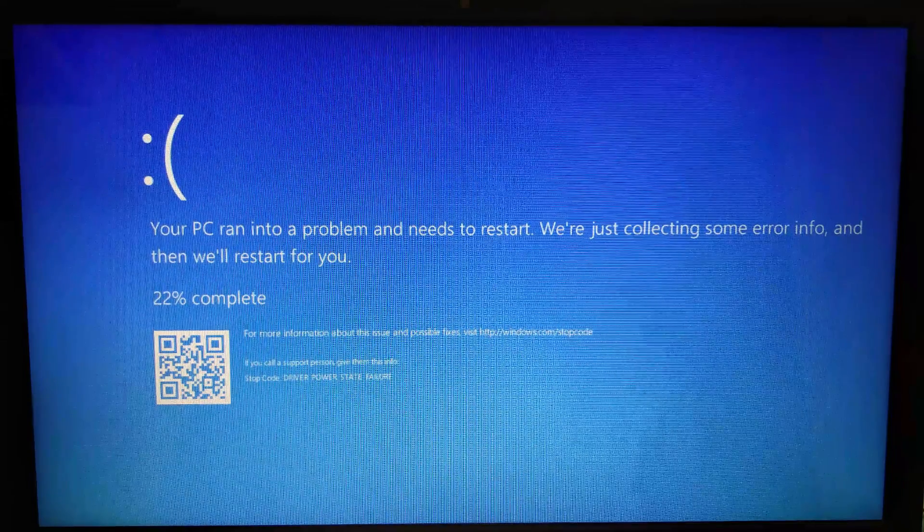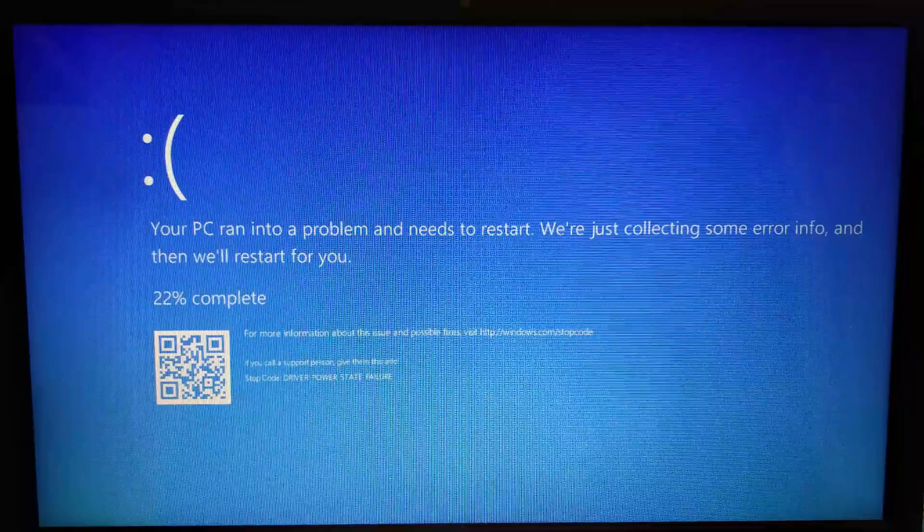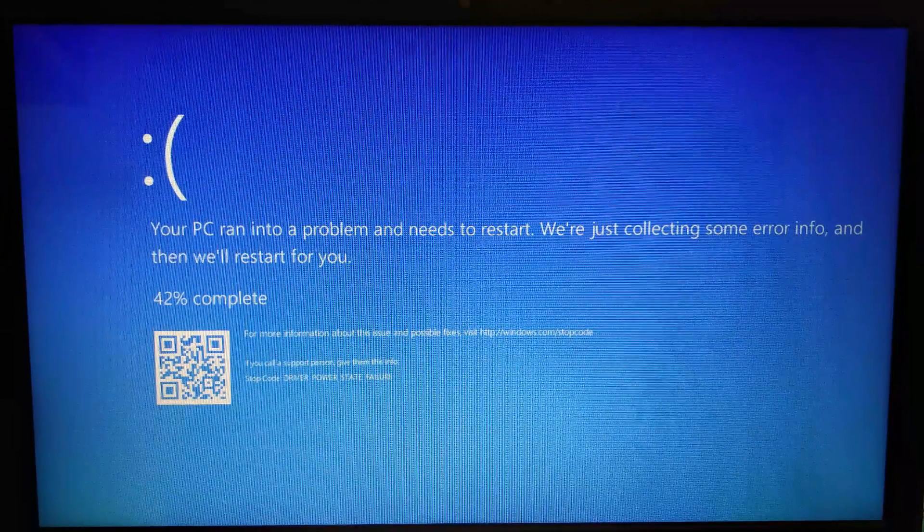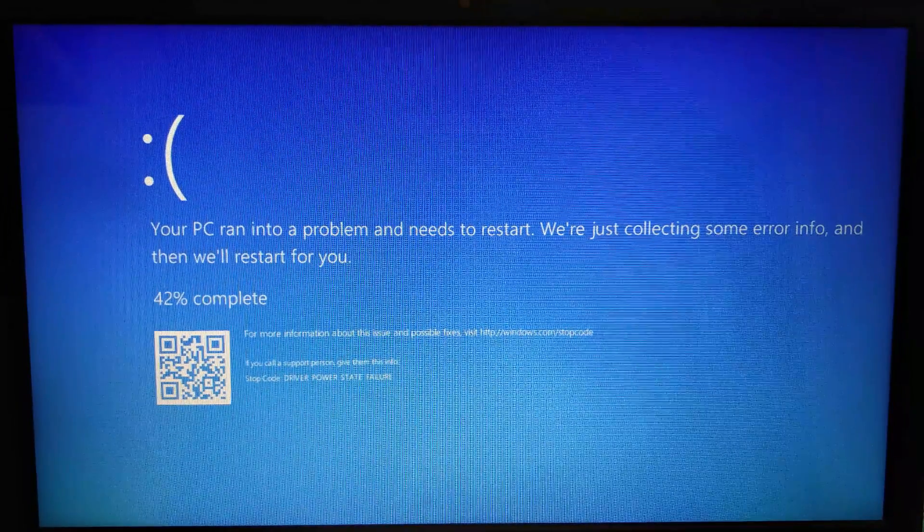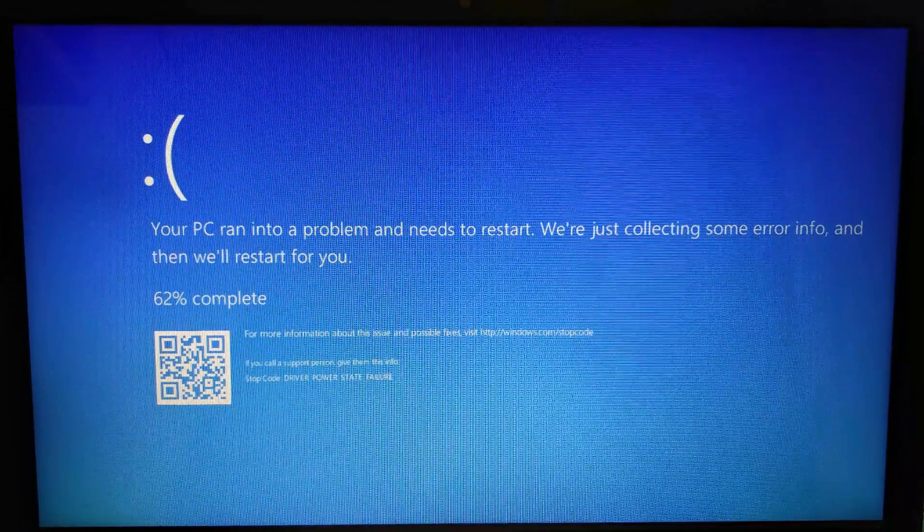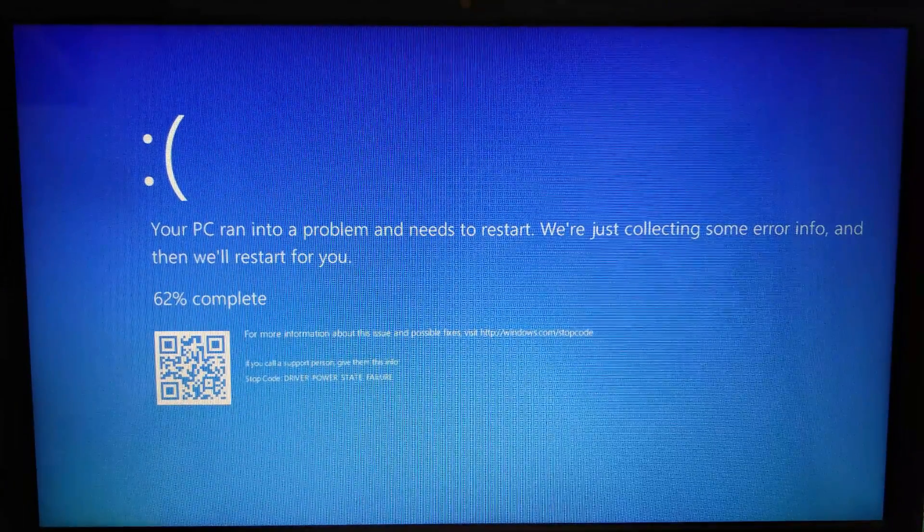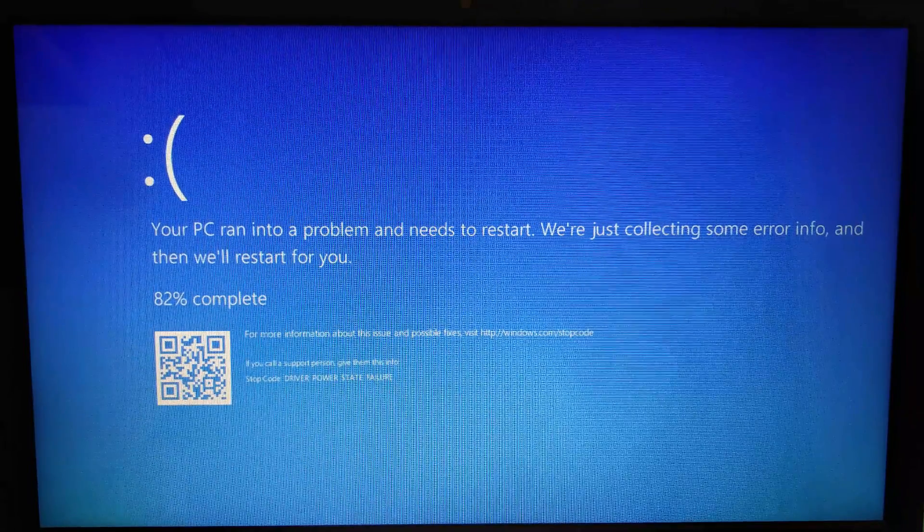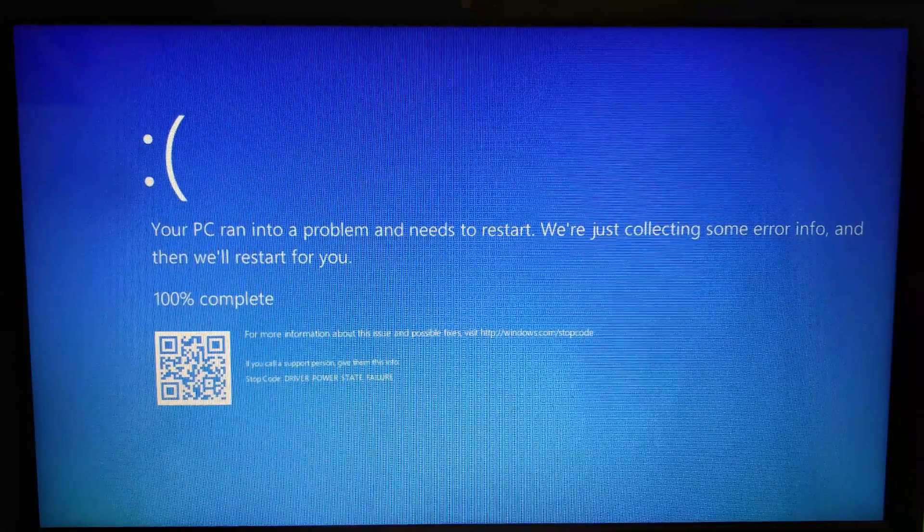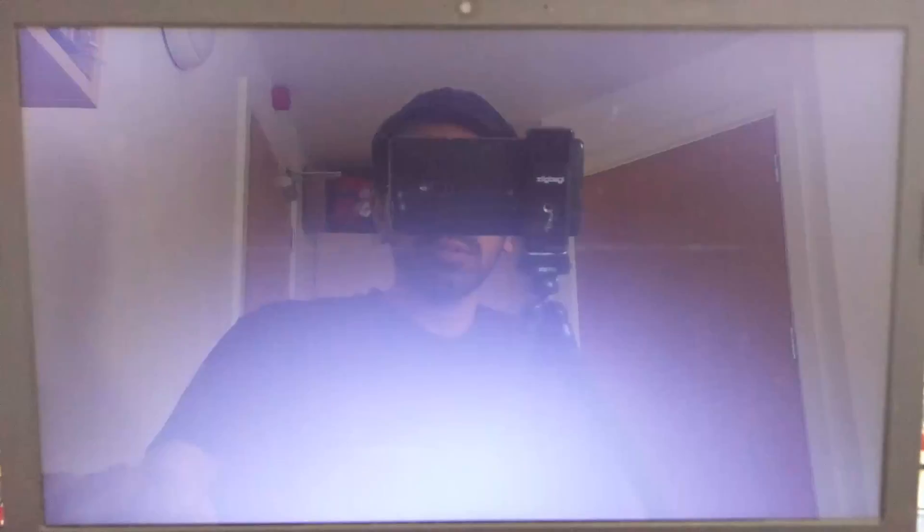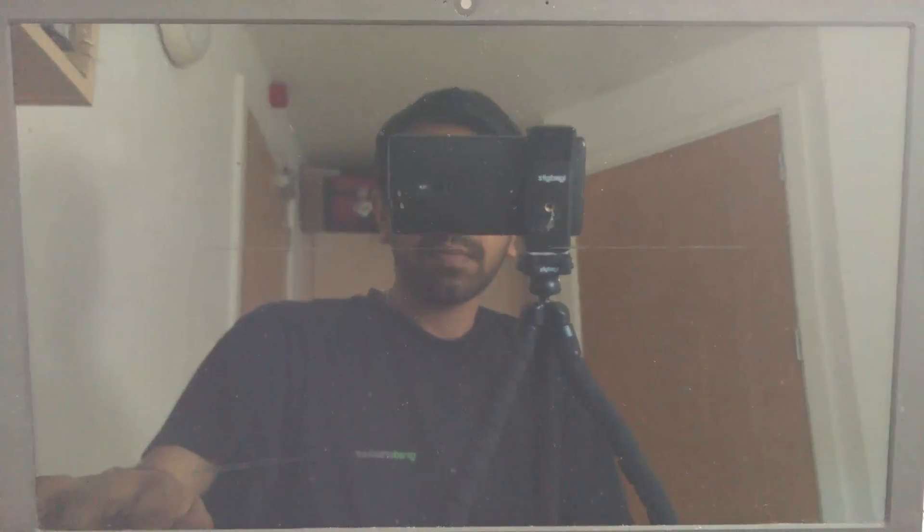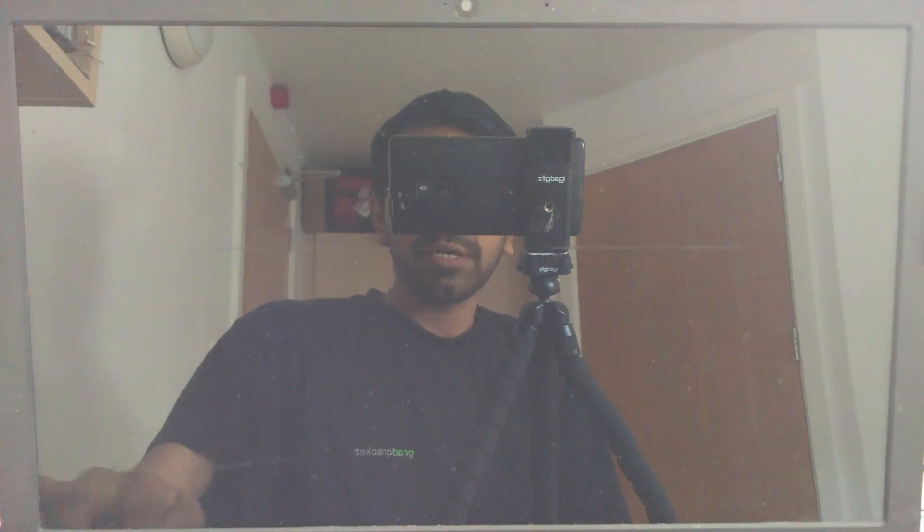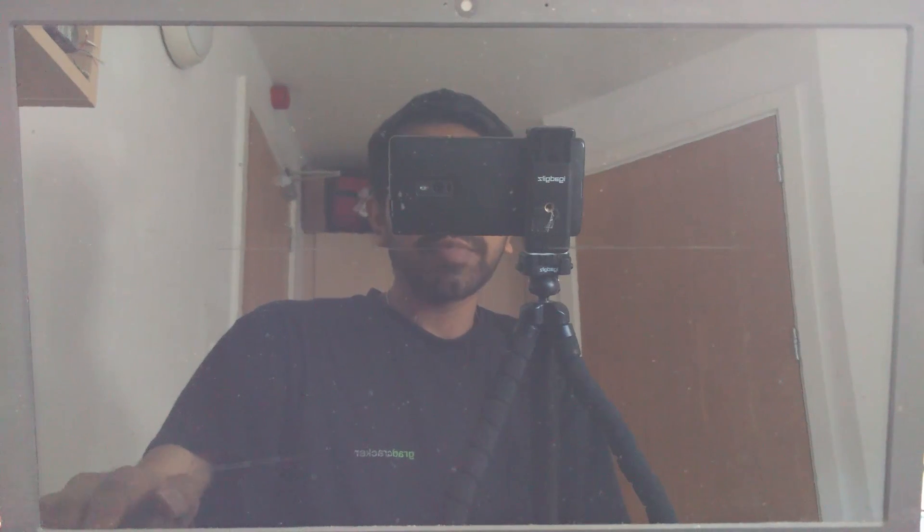Hello everyone, this video is on recovering from driver power state failure error. As soon as you see this error, press and hold the power button and shut down your computer and start the computer again.